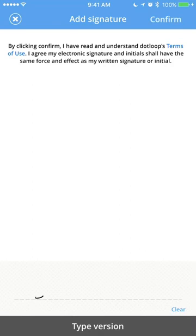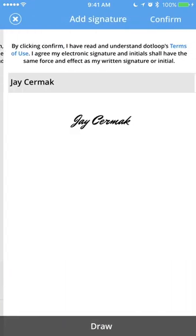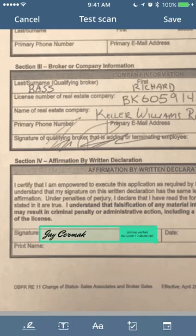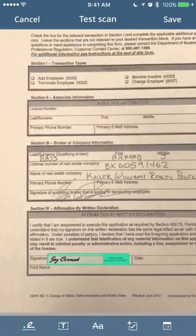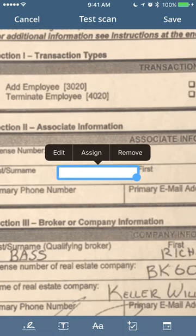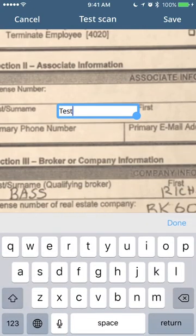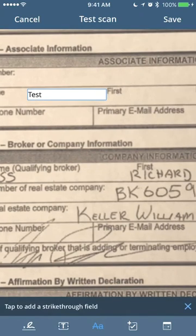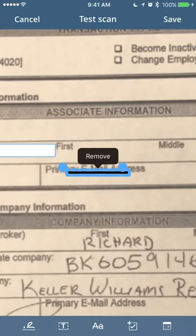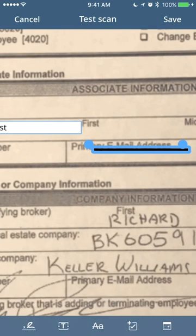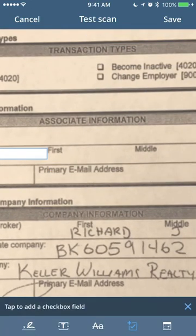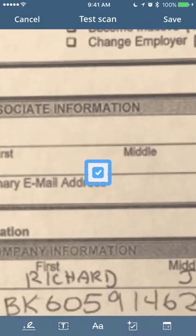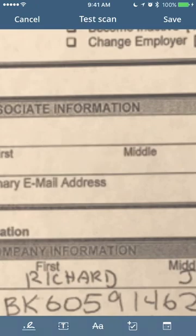I can clear it here and draw my signature. That's a horrible one. So I'm going to clear it and switch to type version and then I can confirm it here as well. Now it added the signature and it added my dot loop verified date and timestamp as well. I can add any additional text here. I can edit the text once I've added it. Say the word like test. Done. I can do my strike through. Let's say I want to cross out this field here. There's my strike through and I can resize it or I can tap to remove it. Any check boxes I have, I can add them here and then I can select it to check it. Tap it to remove it and that's pretty much it.